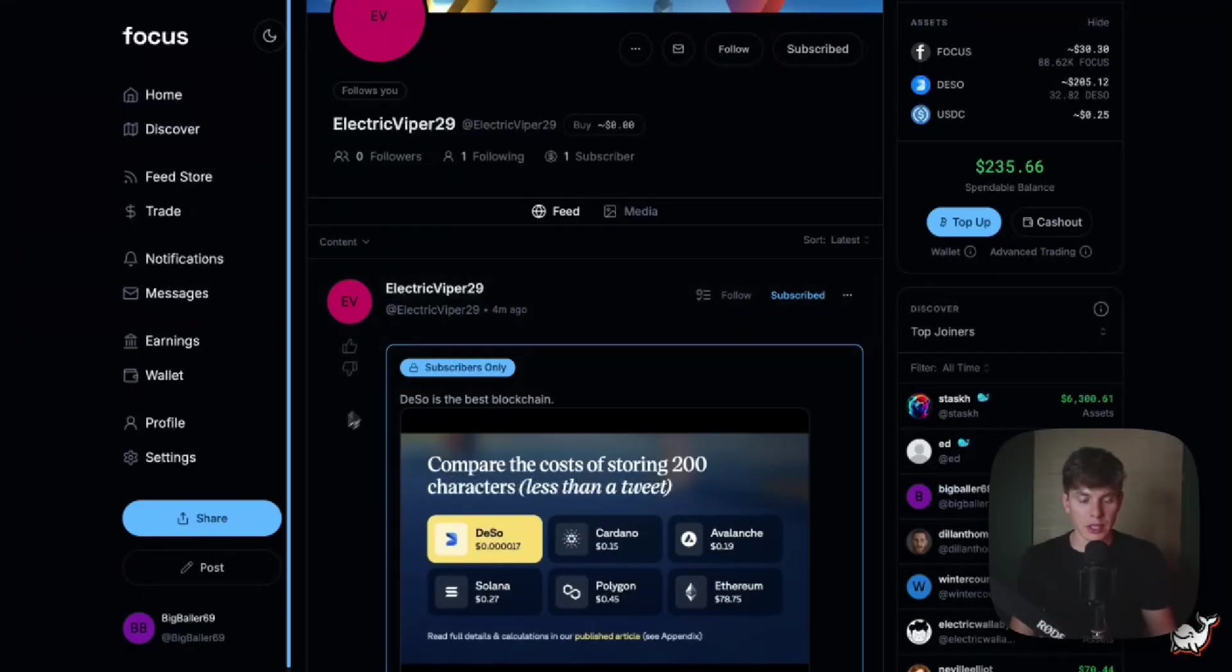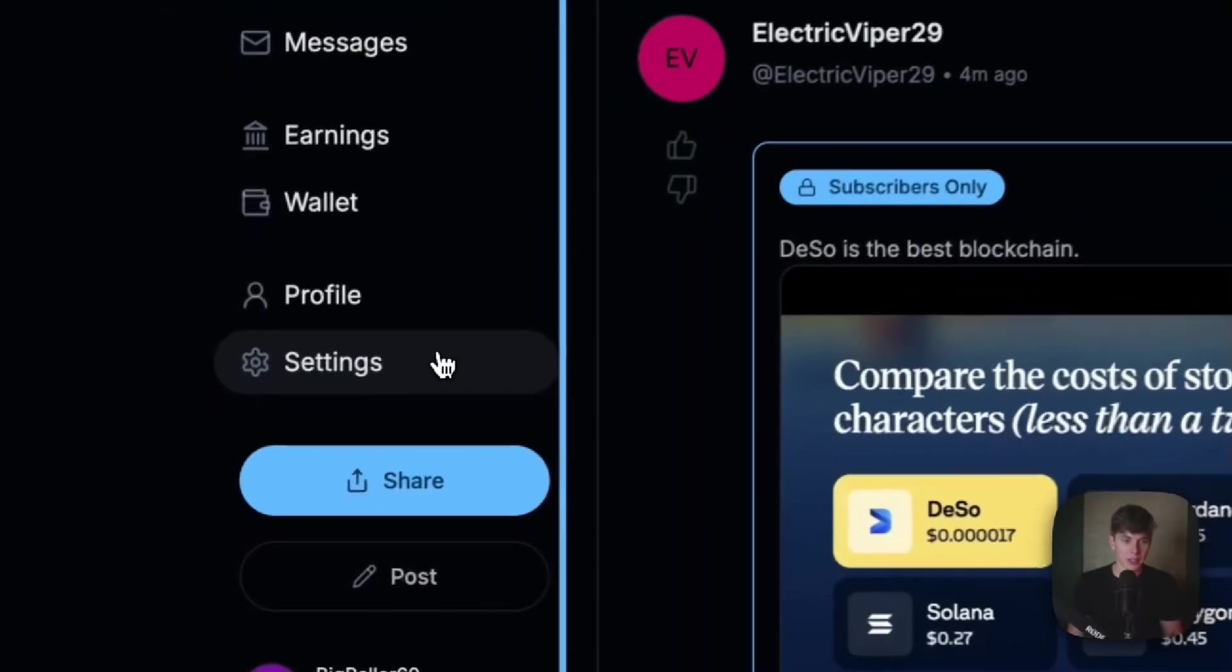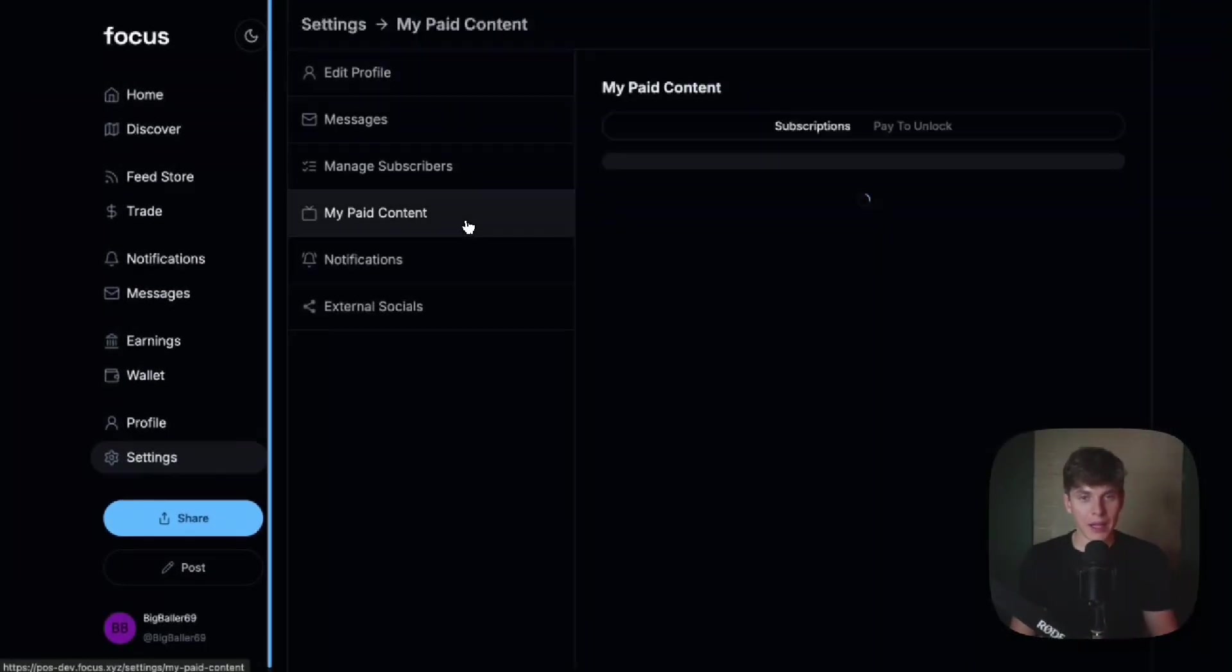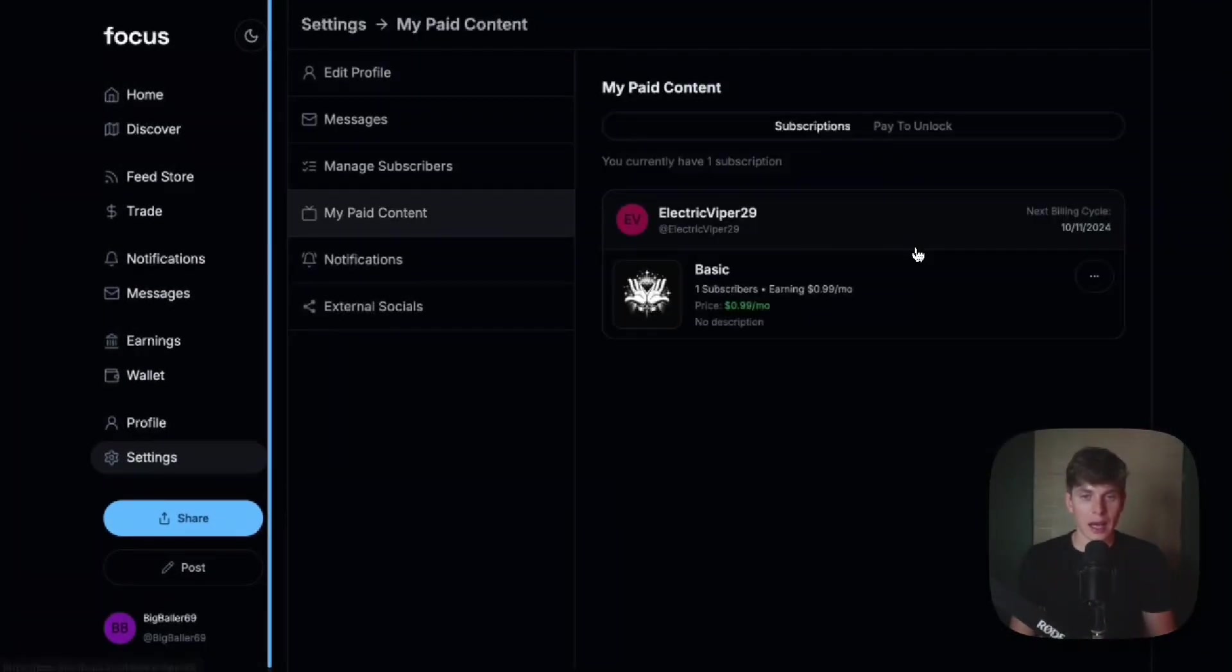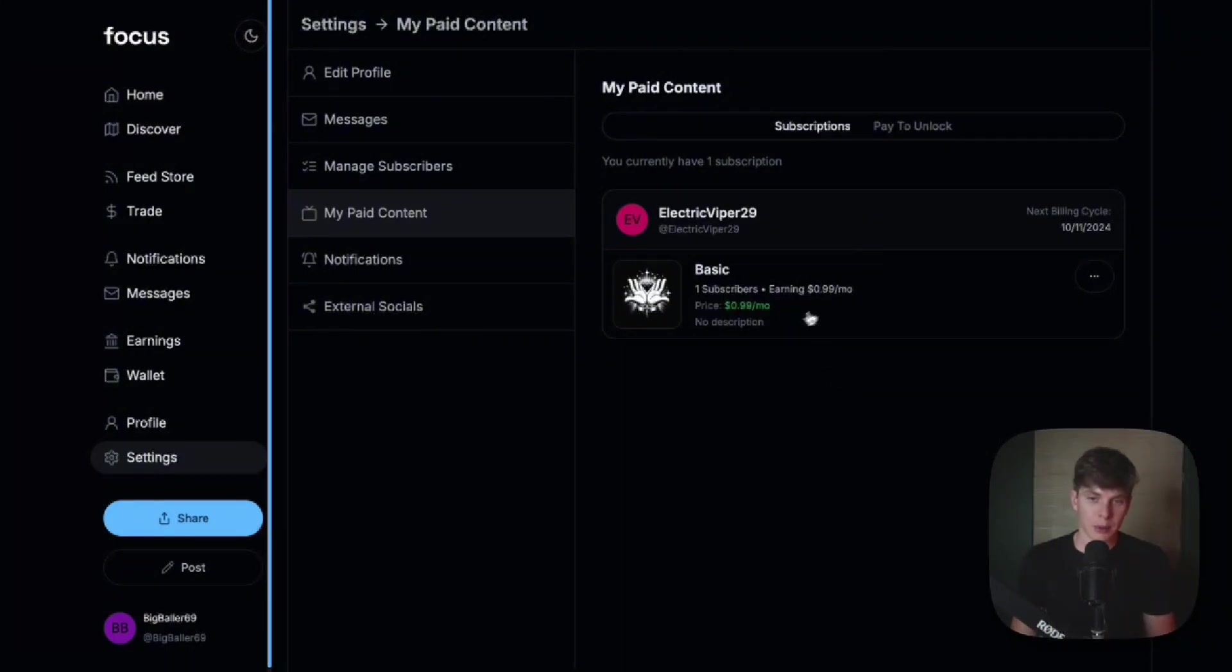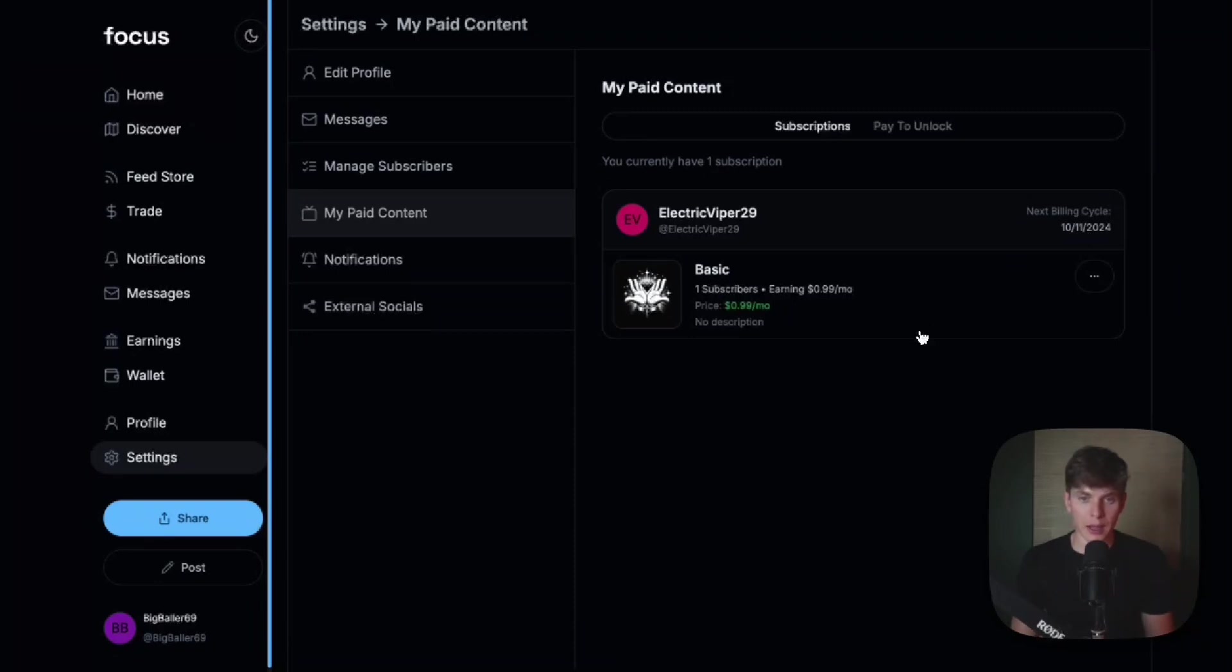And one cool feature is if I head to my settings tab and hit my paid content, I can actually see everyone I'm subscribed to here. And we can see electric viper 29. I'm subscribed for 99 cents a month. And the next billing cycle is in a month from today. It's nice to have all my subscriptions in one place. And now let's head back to the electric viper account.